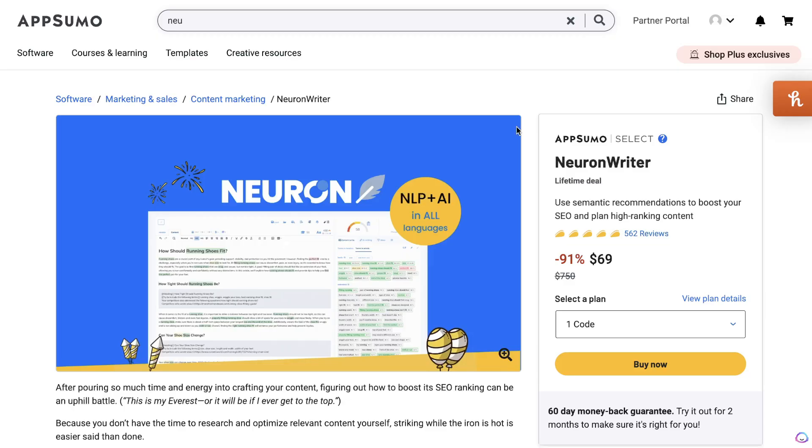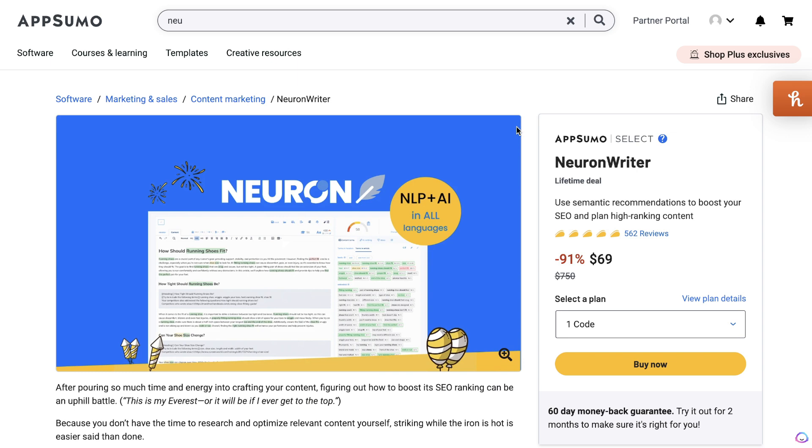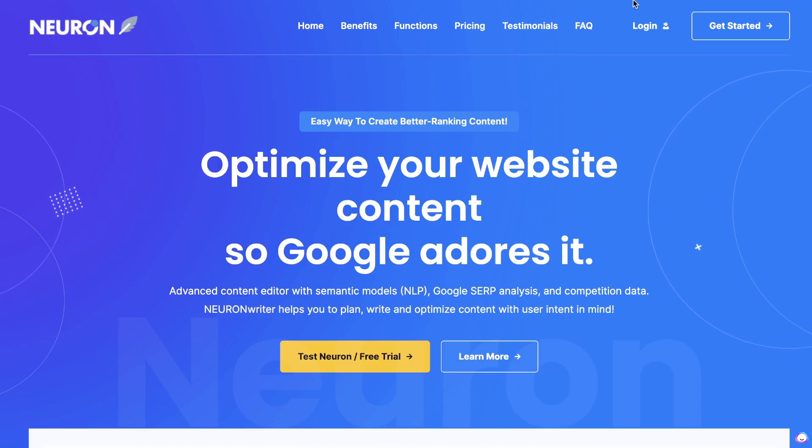My third favorite tool is Neuron Writer. The reason why I really like Neuron Writer is because it allows you to optimize your long-form articles and blog posts very quickly. It's a little bit different from some of the other tools that I mentioned in today's video because it's not powered by ChatGPT, or it's a very popular AI tool, but I do think it's still a very effective tool.